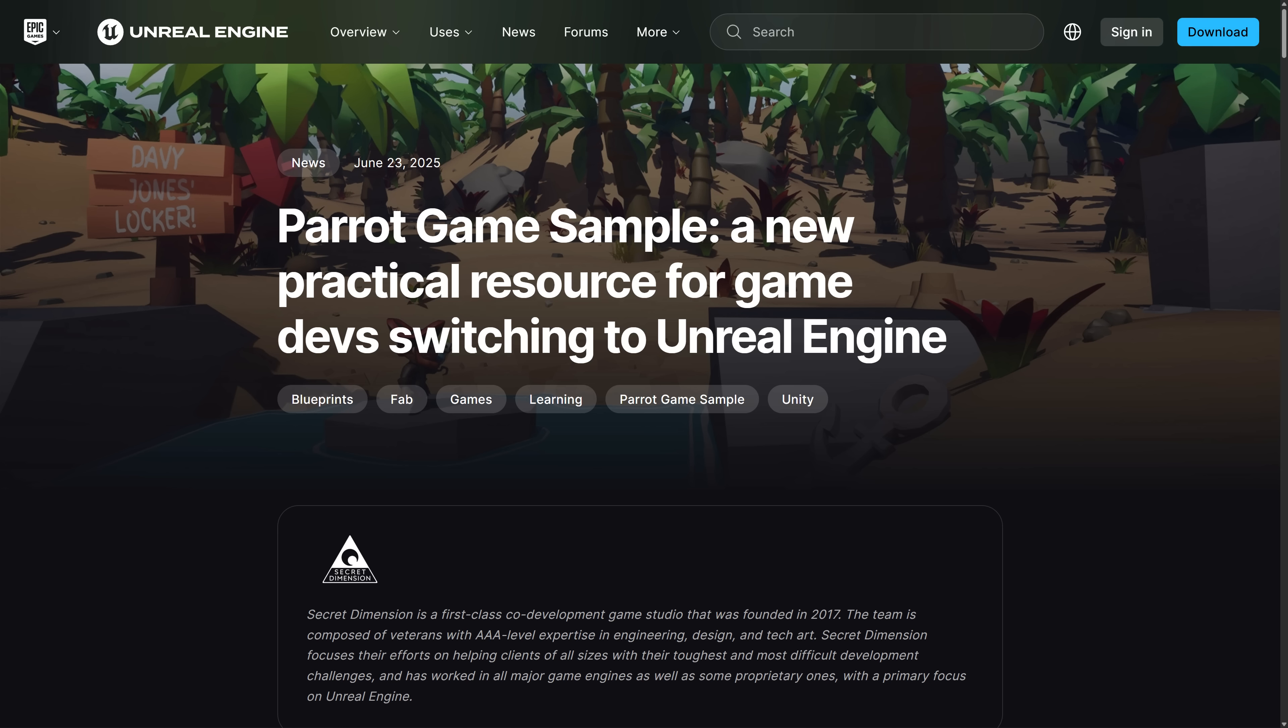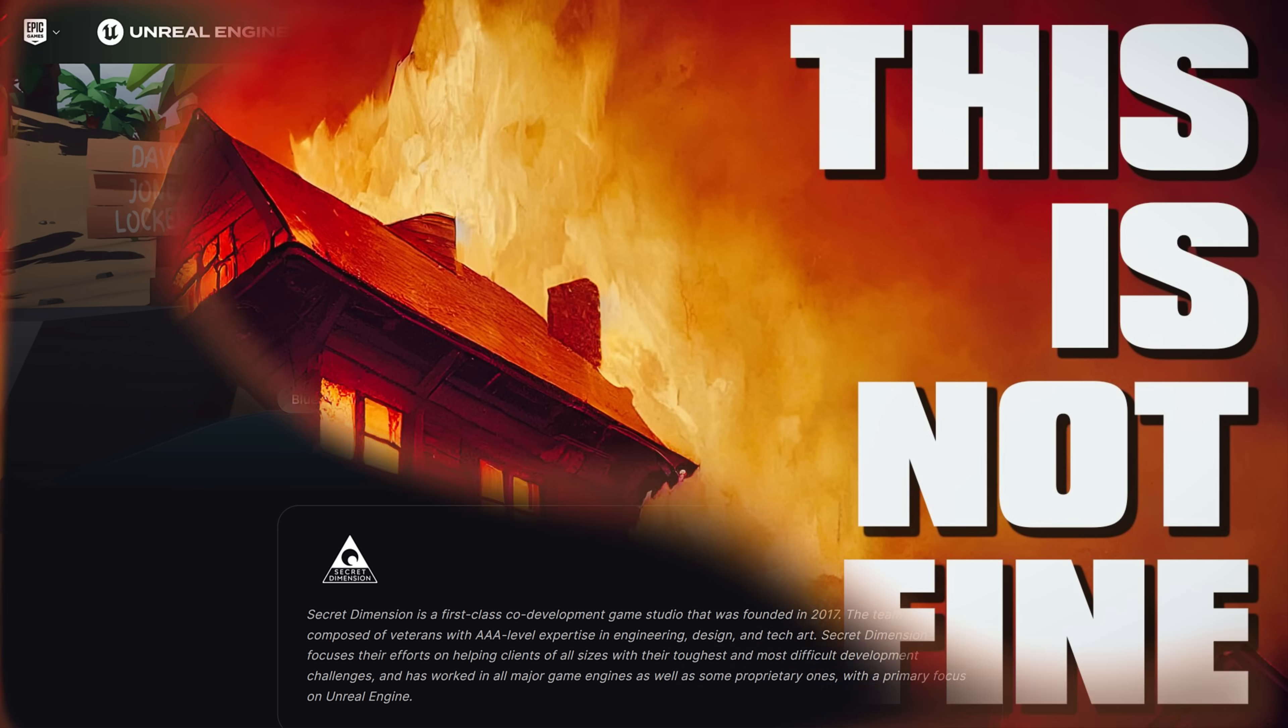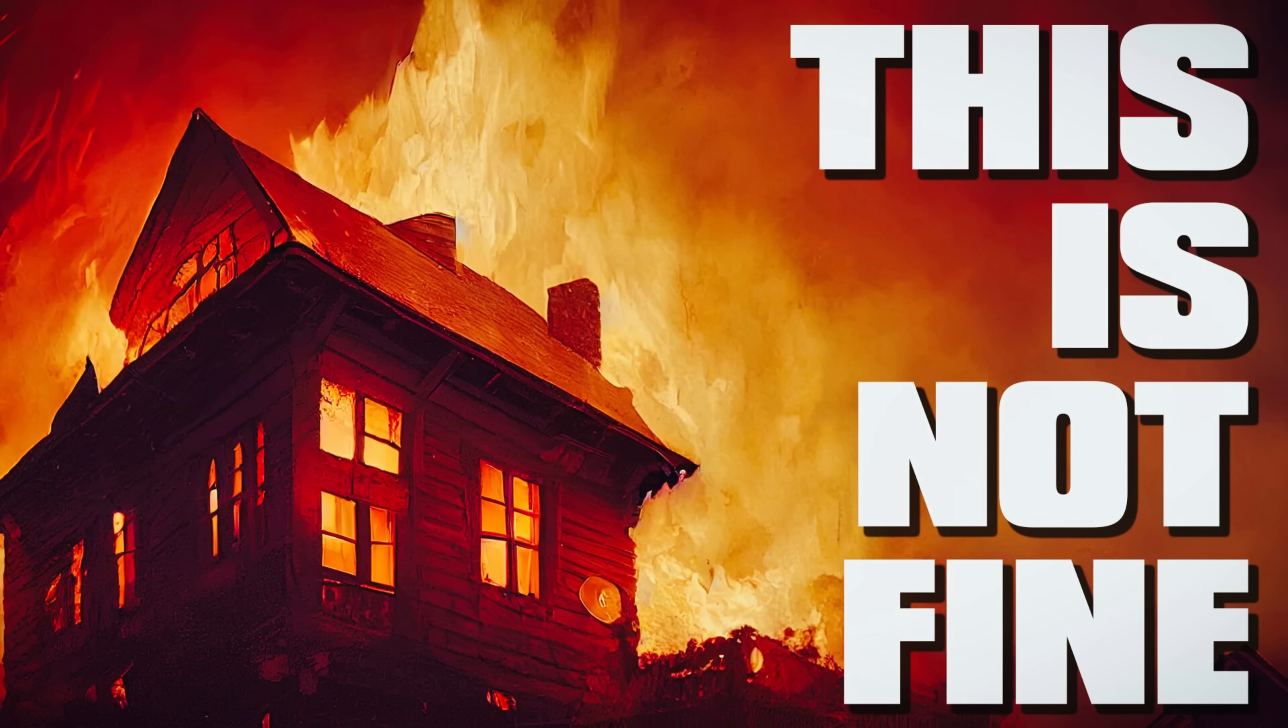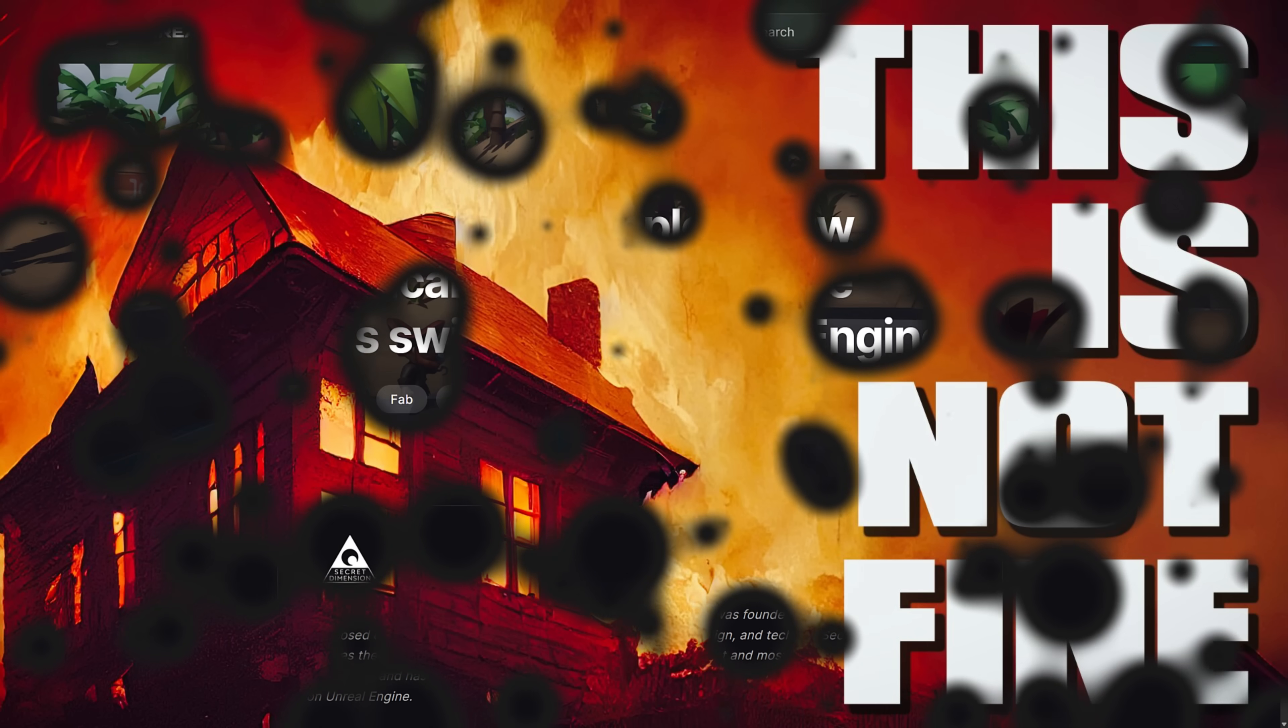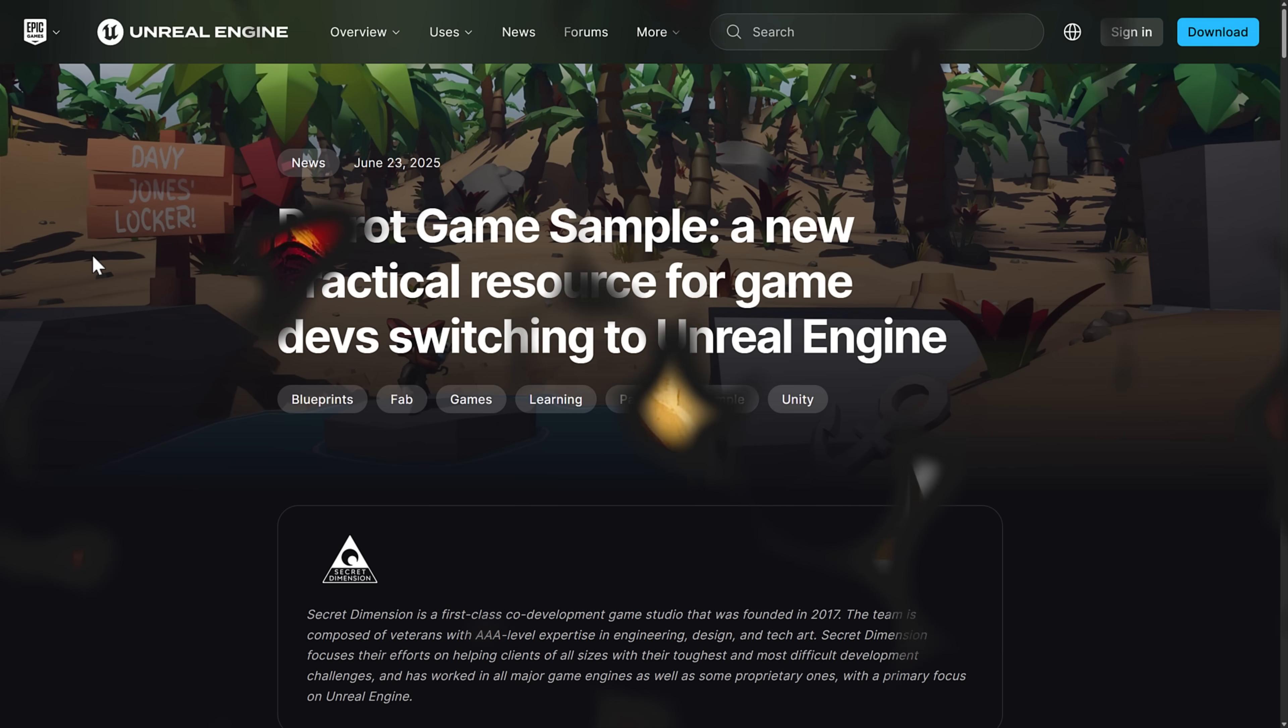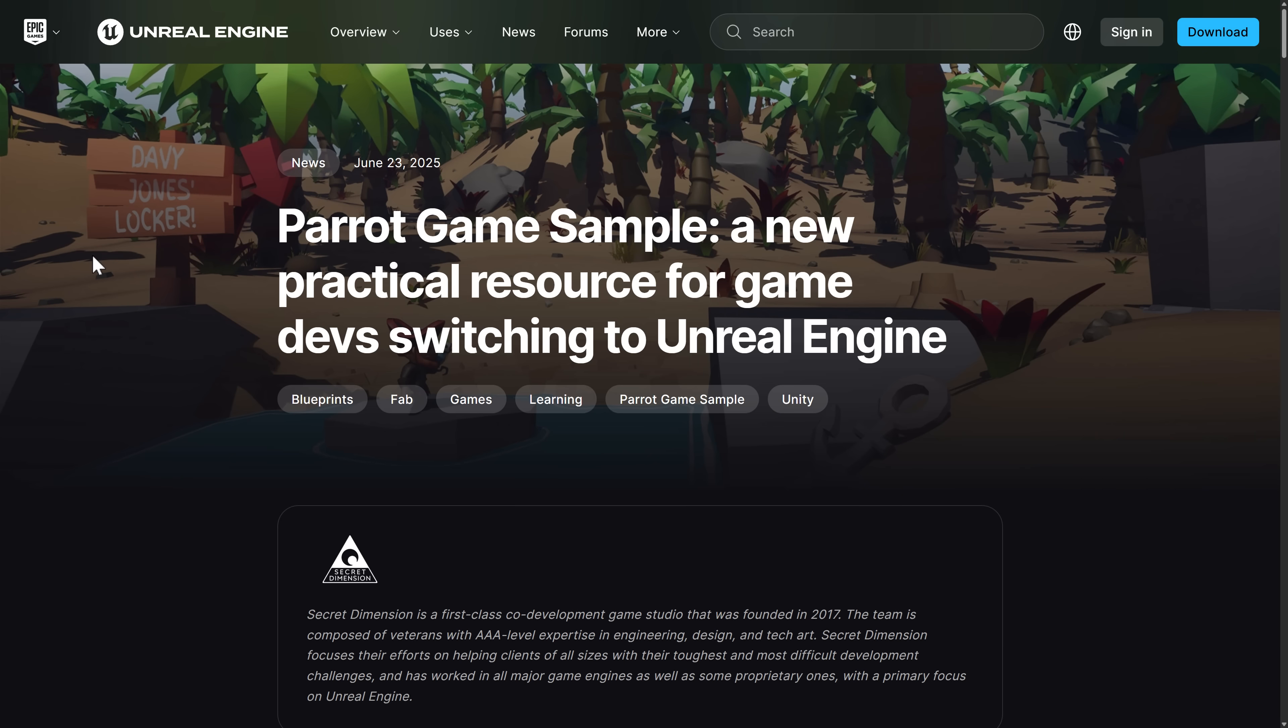And this includes when, remember when the Unity game engine kind of lit themselves on fire with that whole runtime fee? Unreal Engine mostly just sat on the sidelines, making s'mores from the tire fire. They didn't actually go after those developers then. But what they've done is they've commissioned this sample. The reason for all the yards is this is a pirate-based game.